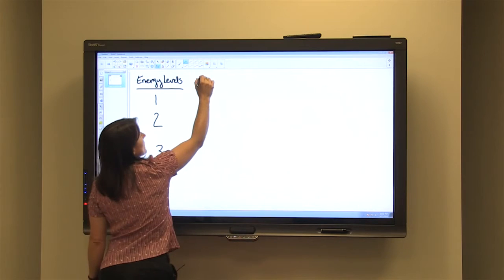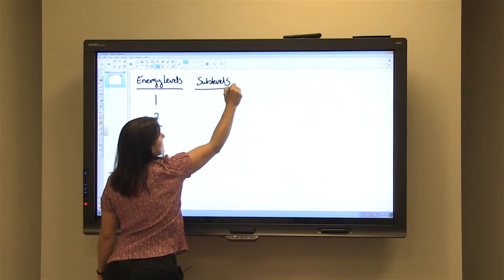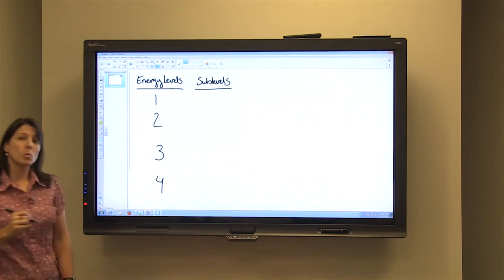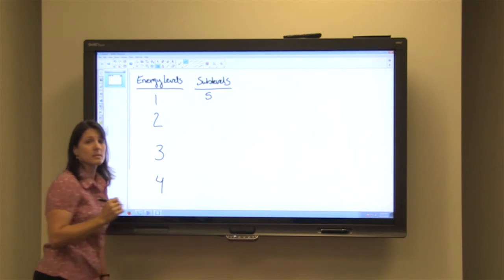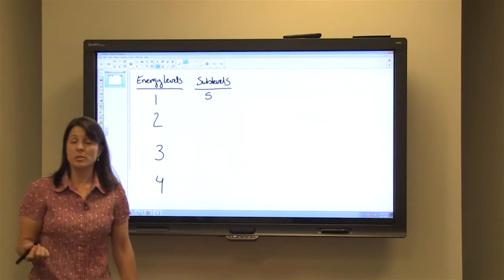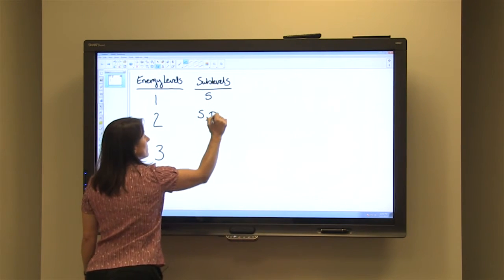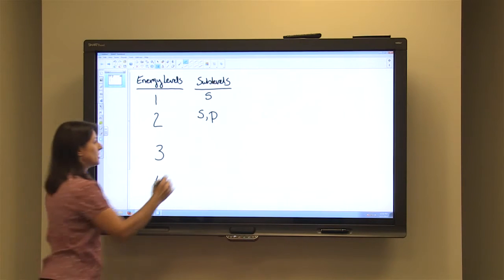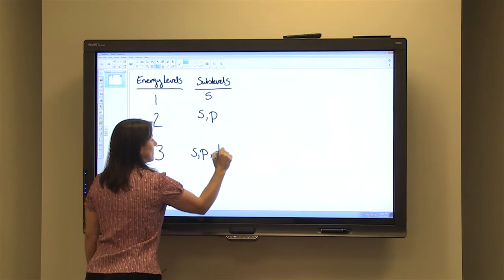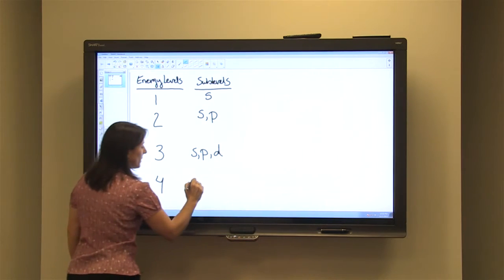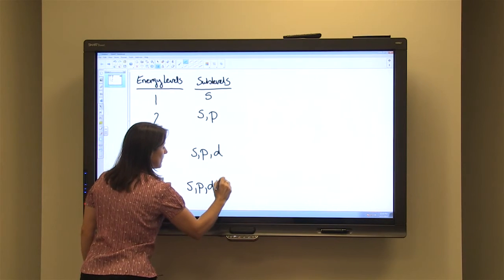The sublevels actually have letter designations. In energy level one, we have one sublevel and it's designated letter S. For energy level two, we have two sublevels: S and P. For the third energy level, we have three sublevels: S, P, and D. And for the fourth energy level, we have four sublevels: S, P, D, and F.